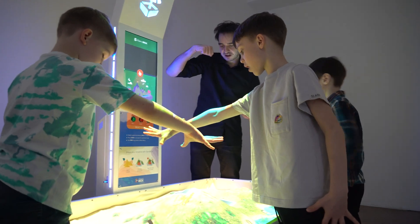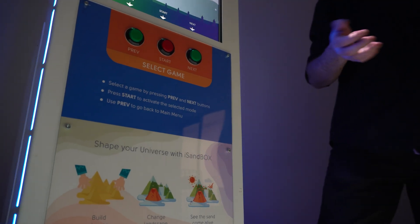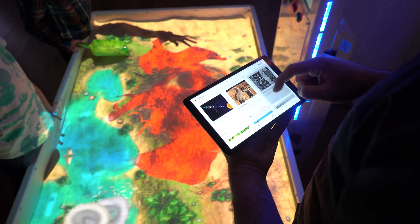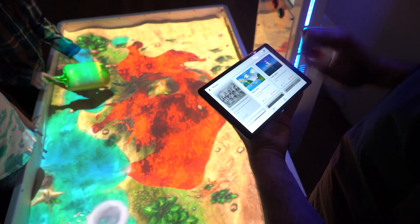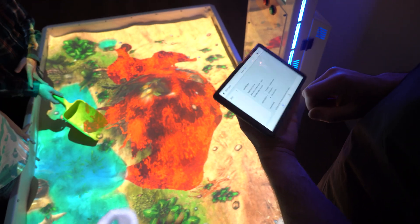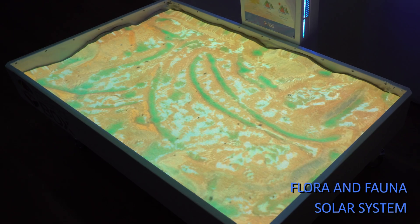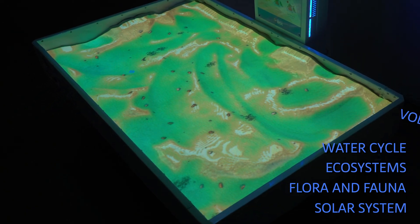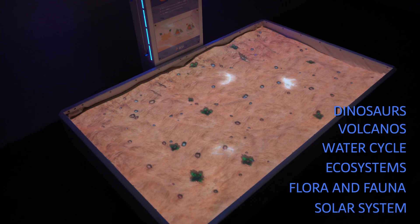With UTS Classroom installed on your device, you can find all the necessary materials, theory, and notes on a number of subjects, such as the solar system, flora and fauna, ecosystems, water cycle, volcanoes, and dinosaurs.